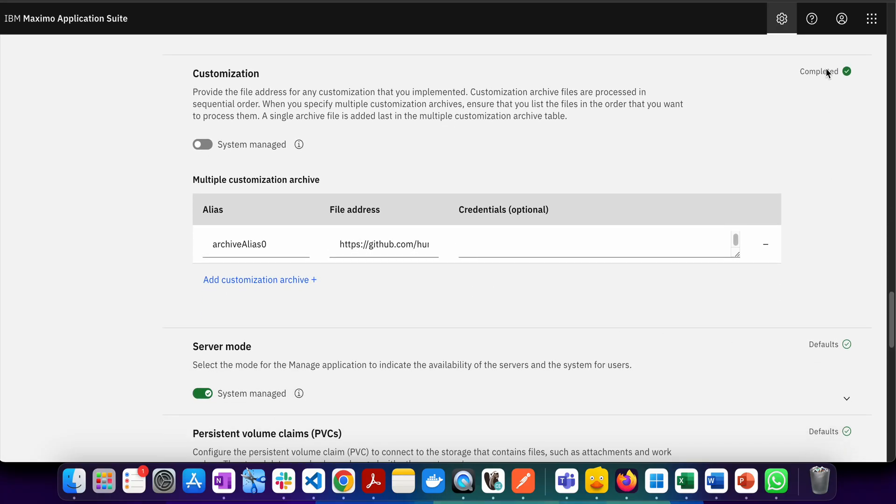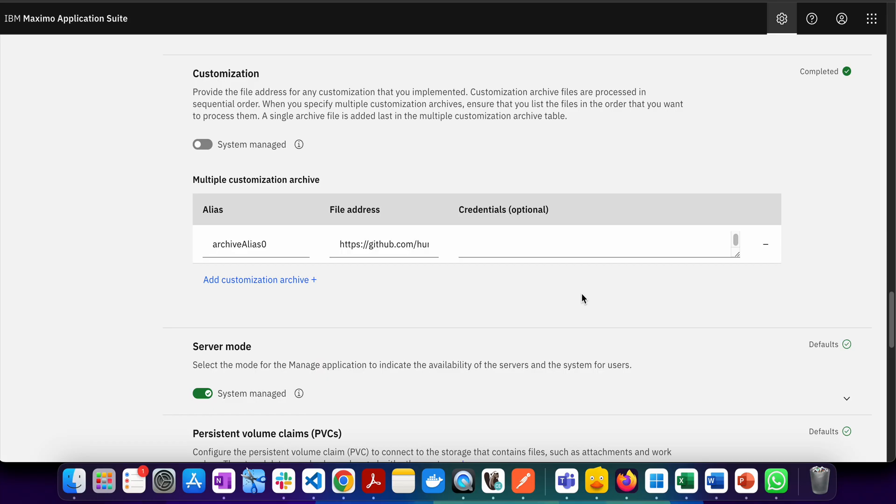Once this setup is done, you have to go to the top and apply the changes. Once you apply the changes, Maximo will start applying these customizations. It will do all the necessary updates and class file references will be updated.